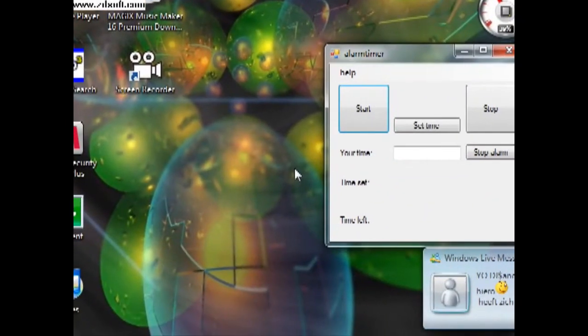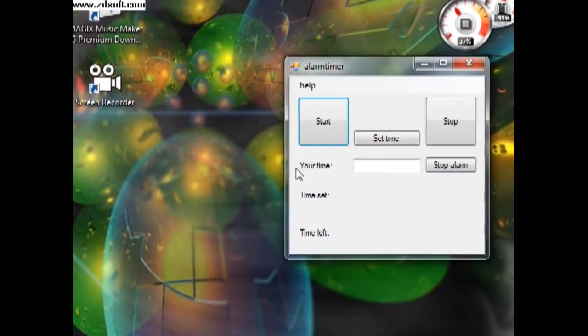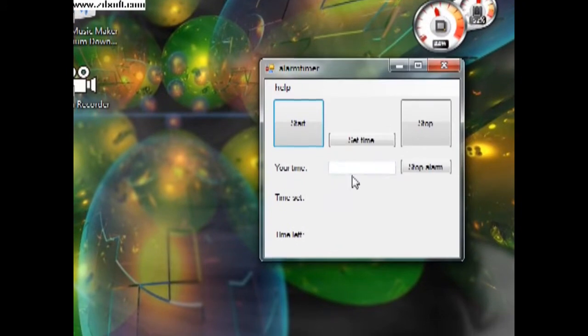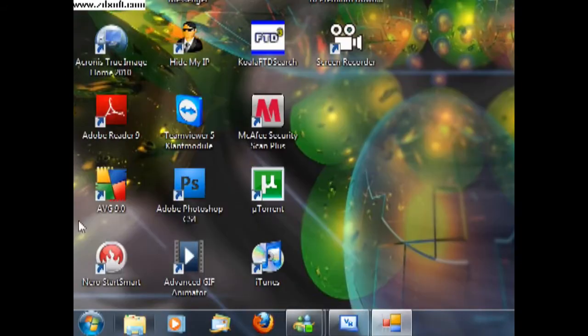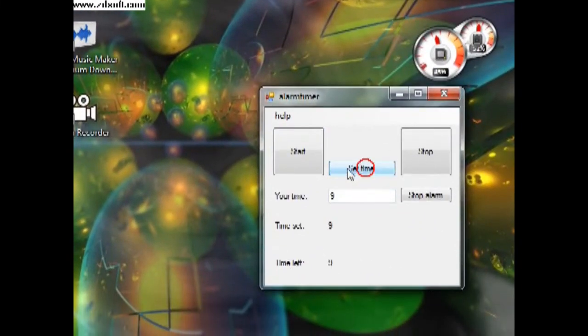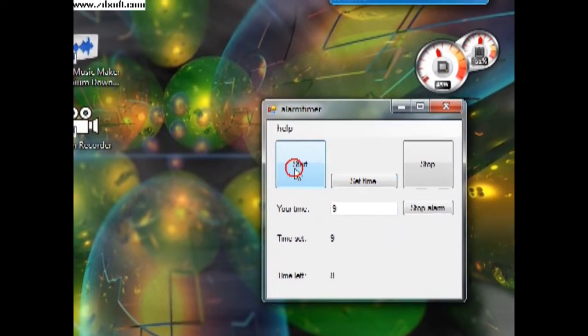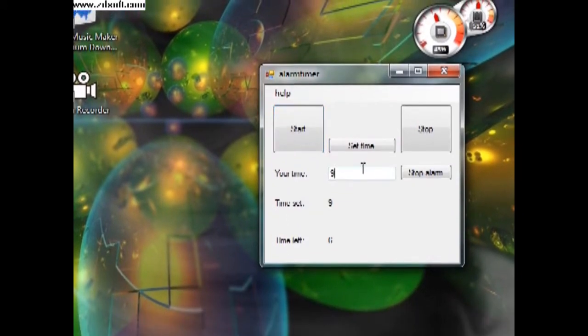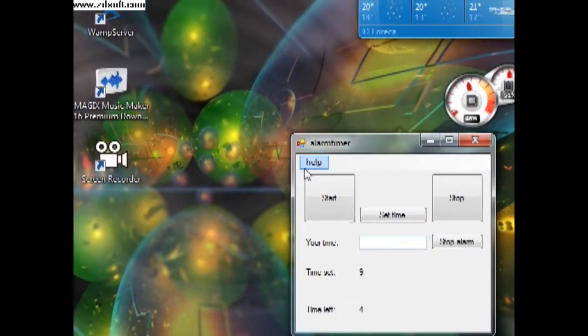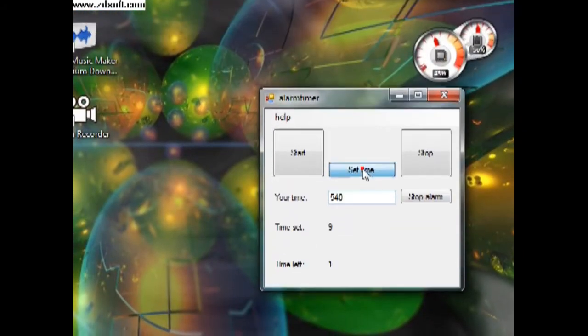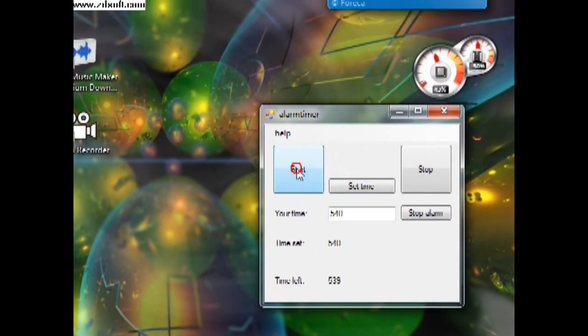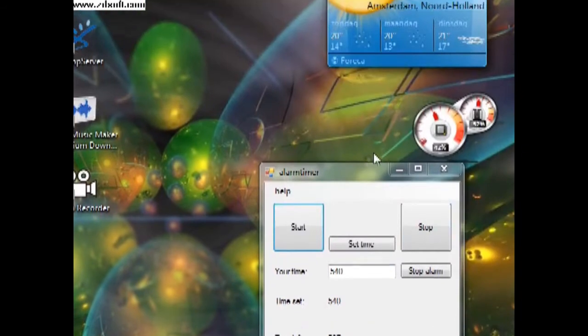Hello, welcome to this tutorial, Visual Basic 2008. First I will set my timer. Nine minutes. No, that's nine seconds. Okay, let's start.